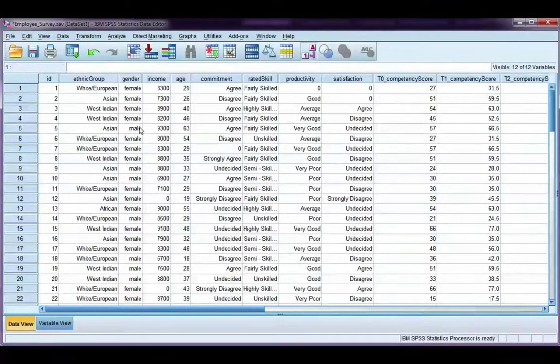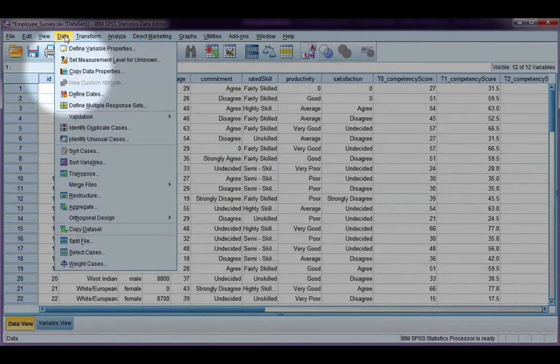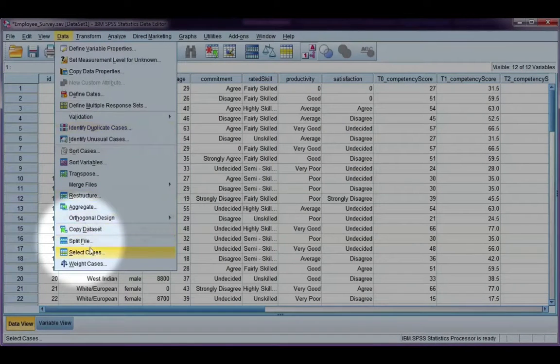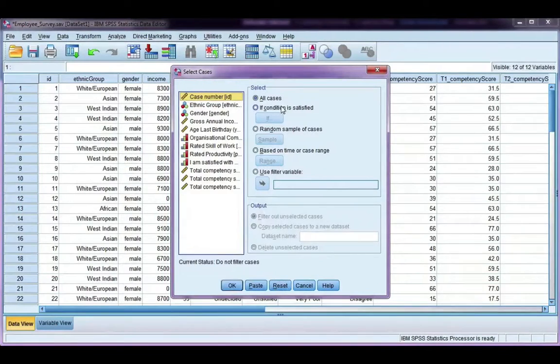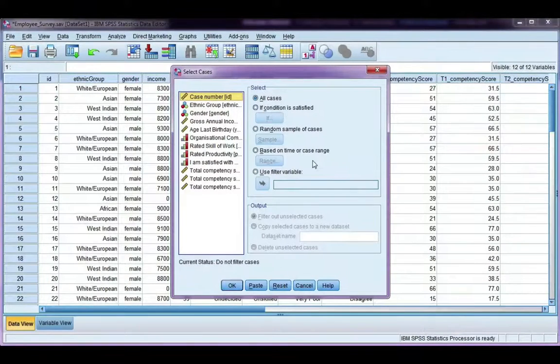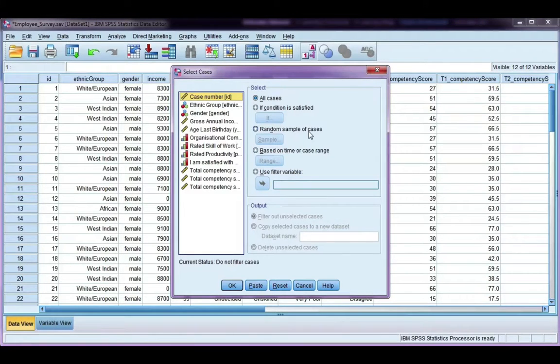You can do it using the select cases tool. So if you go back to data, select cases, and instead of choosing the if condition like we did last time, we're going to choose random sample of cases.